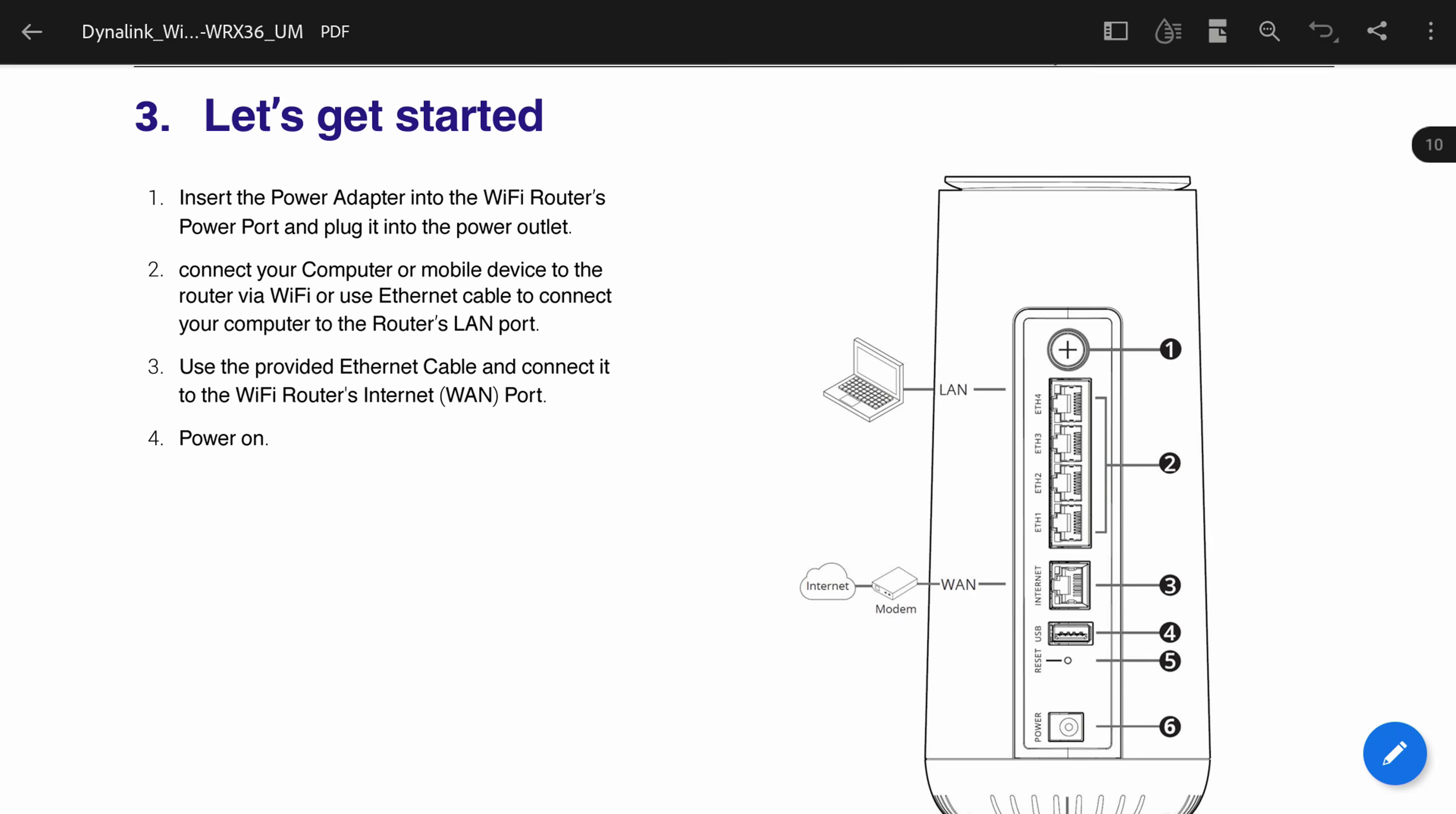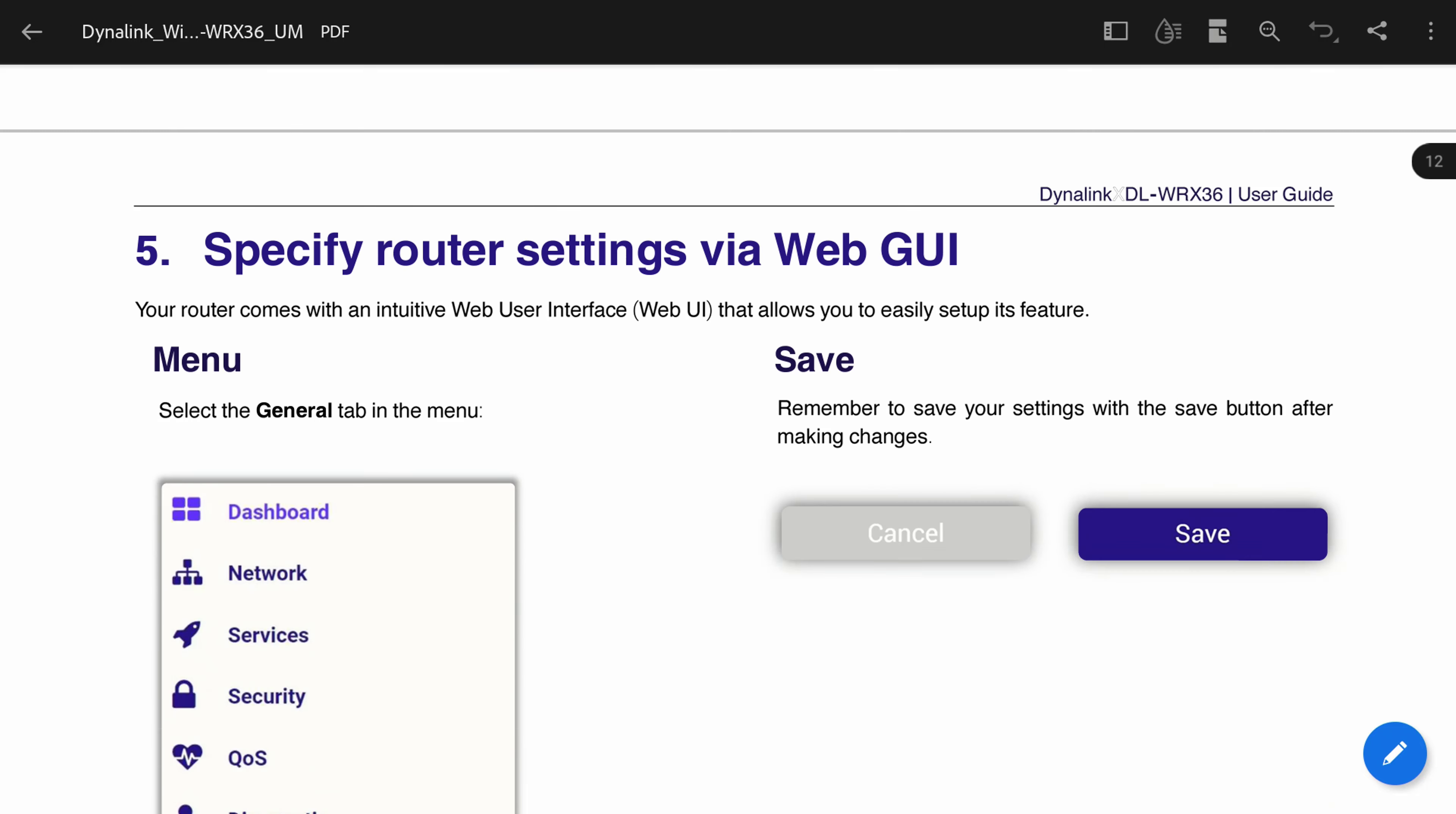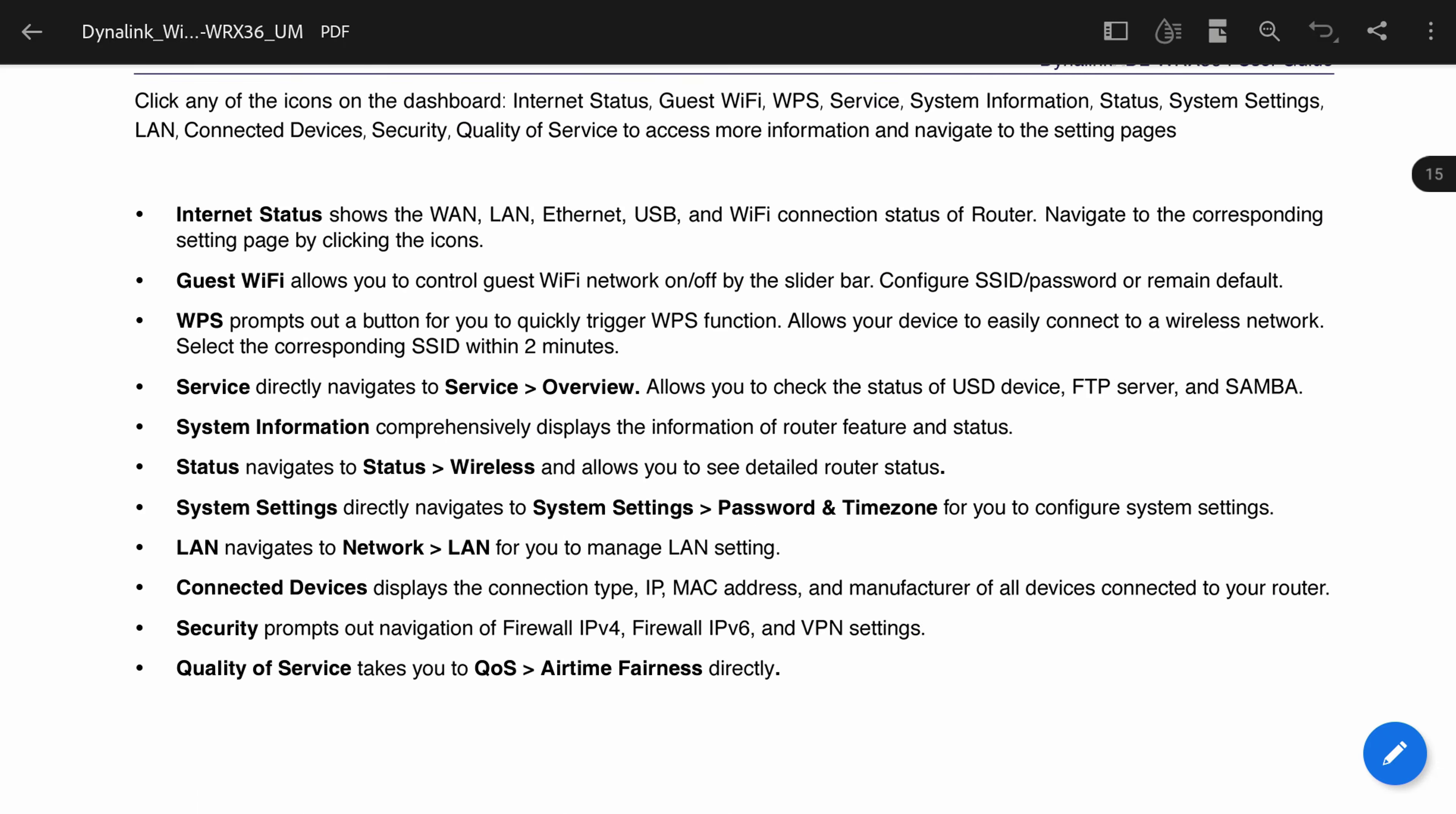For basic users you only need to be concerned with four main settings: changing the router's login information, setting up your Wi-Fi passwords, updating the firmware, and viewing your connected devices and ensuring that the distribution optimization is configured.